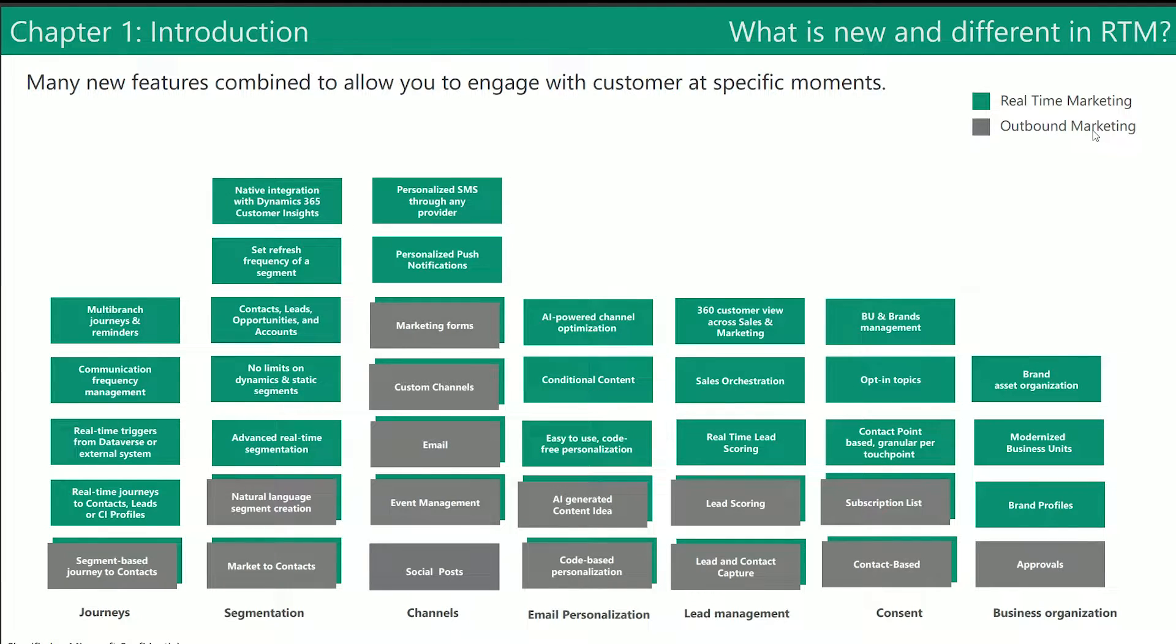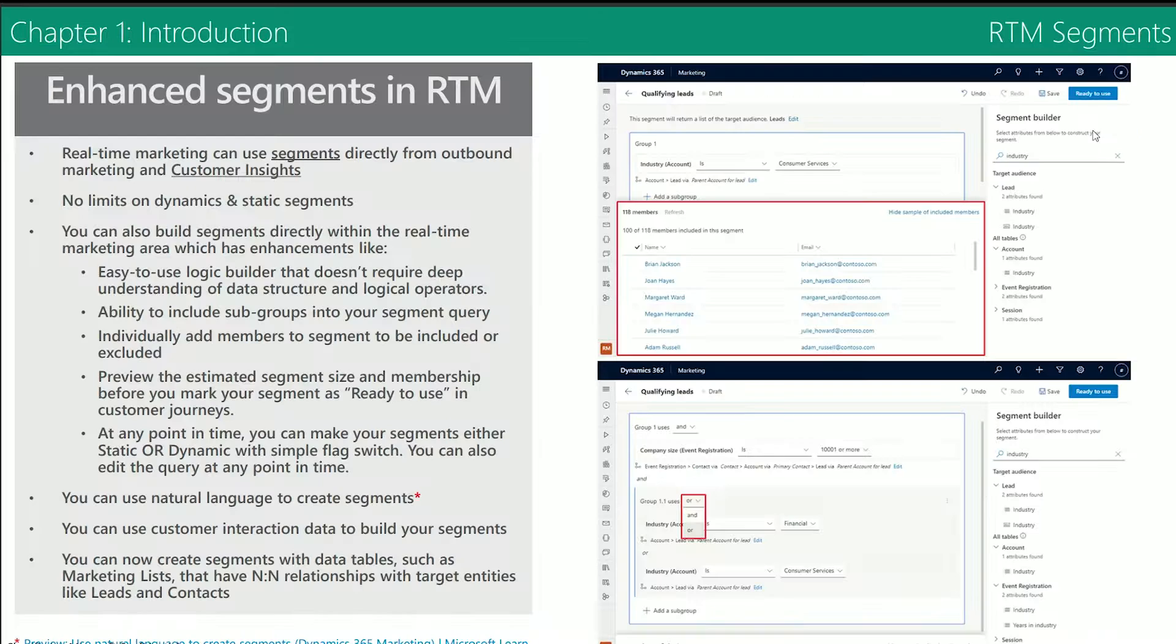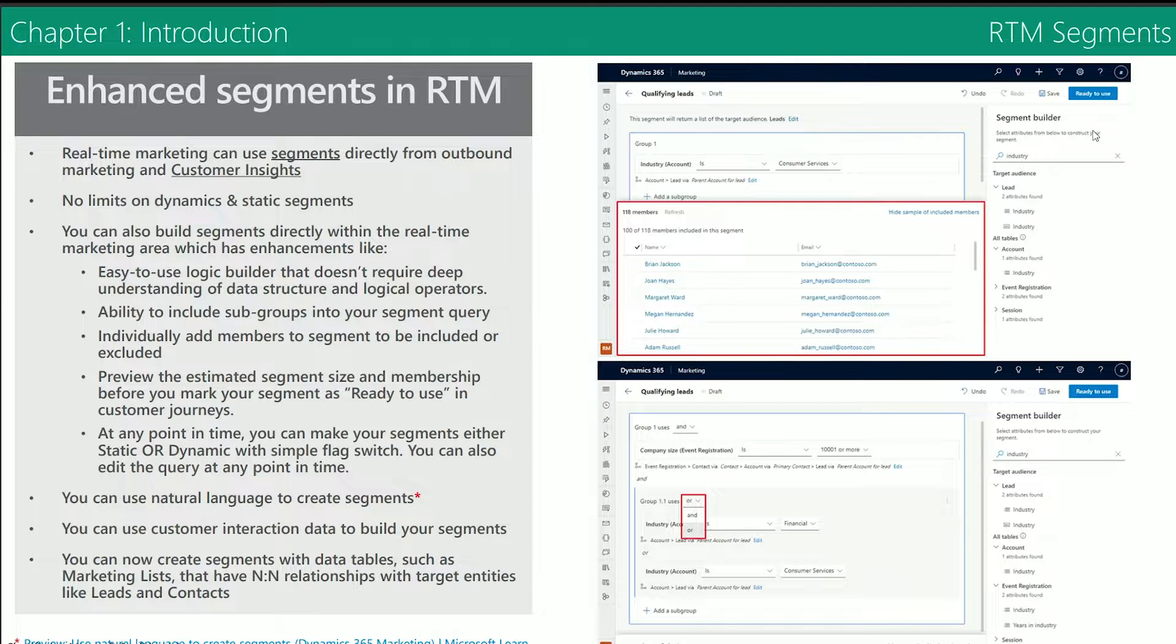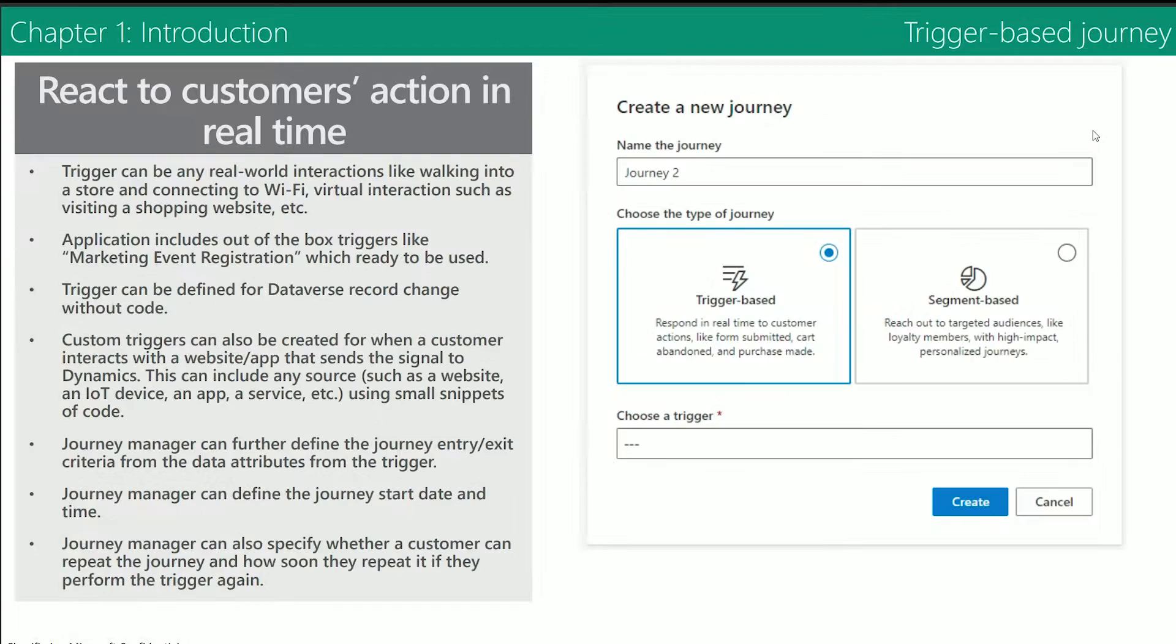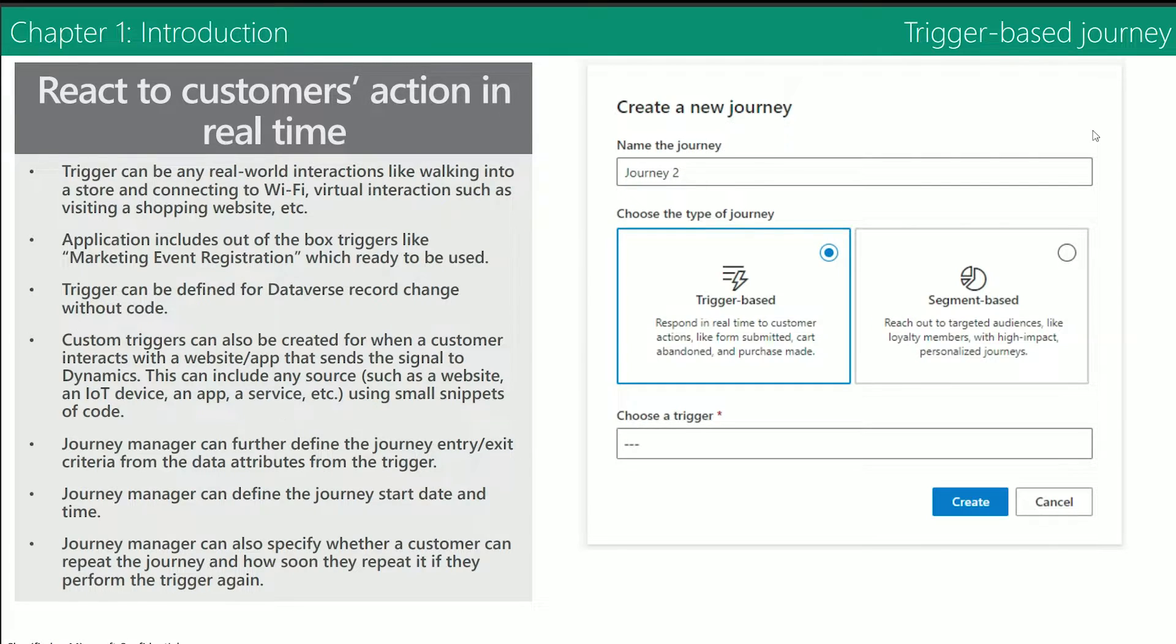These are configured inside a customer journey, and your business can choose between emails, SMS or device notifications. There are plenty of templates to choose from, but you can even build your own.